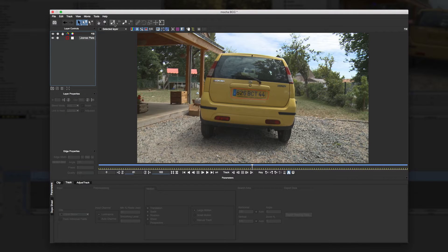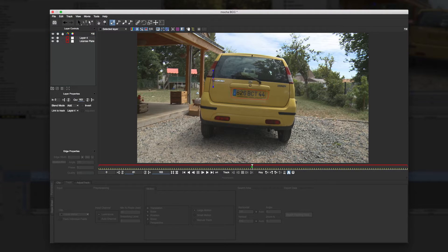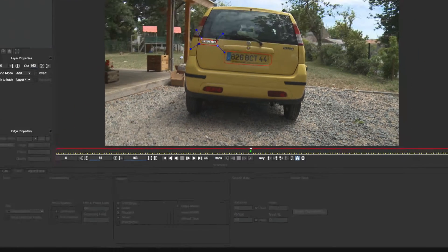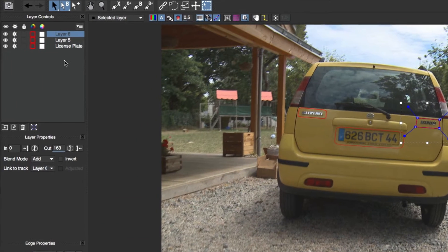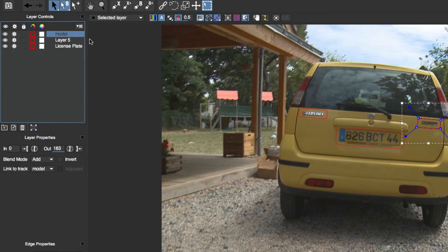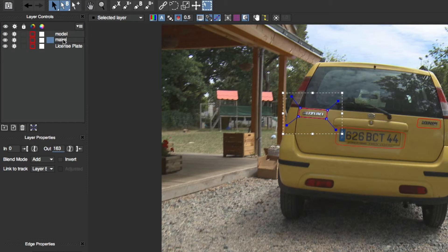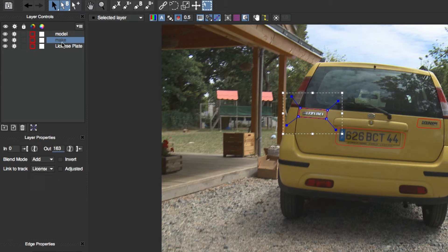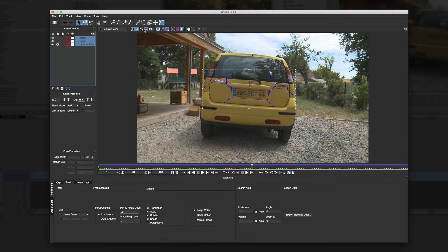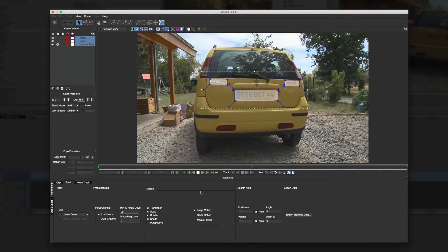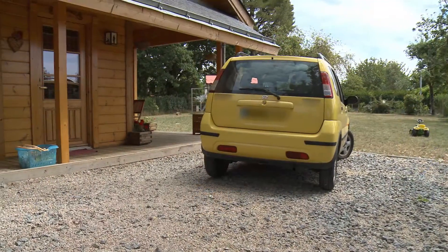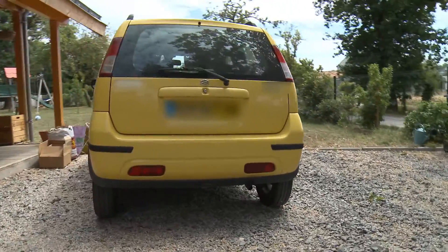Each of these has its own set of sliders for adjusting the strength and look of the witness protection. I've decided I want to go back and hide the make and model of the car. I'll launch Mocha again and draw two shapes like before. Now rather than tracking these separately, I can link them to the motion we already have for the license plate, since the make and model are on the same plane. We'll show the layer mats again and confirm everything looks good, then save the project and go back to Avid. After we render, you can see everything worked as we expected.